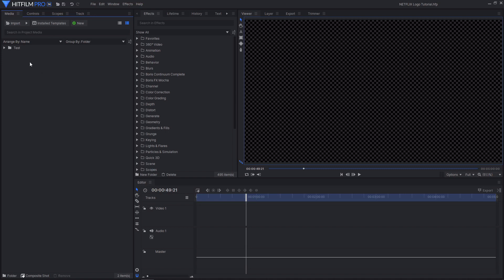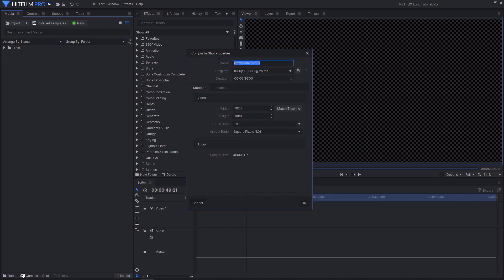The first thing you need to do is create a new composite shot. This composite shot can be named whatever you like, but as I'm going for the Netflix title I'm going to call it 'Netflix title.' Then I'm going to change the duration over to 4 seconds and press OK.